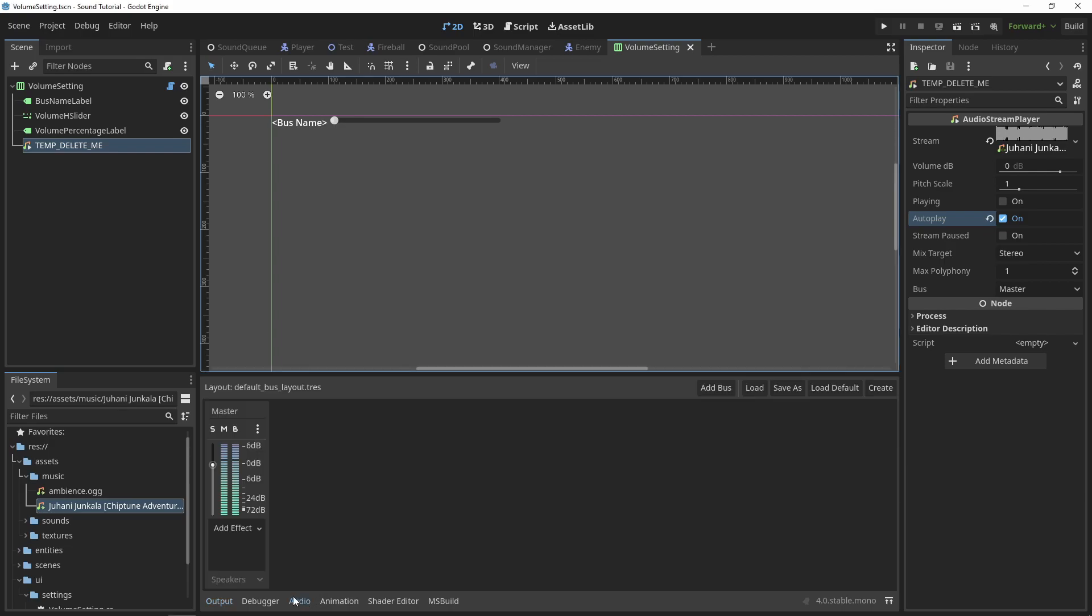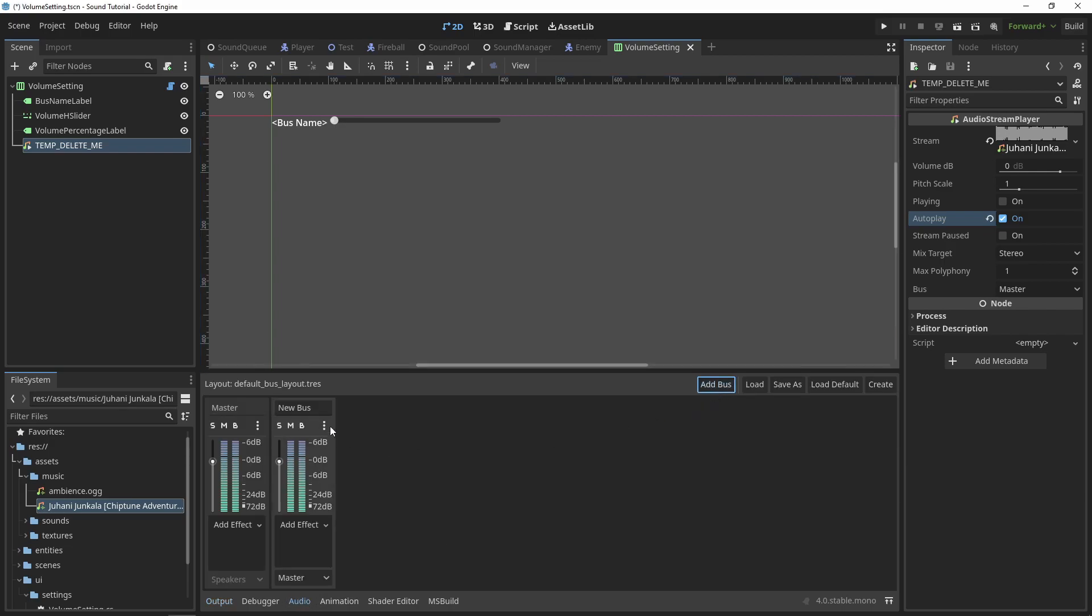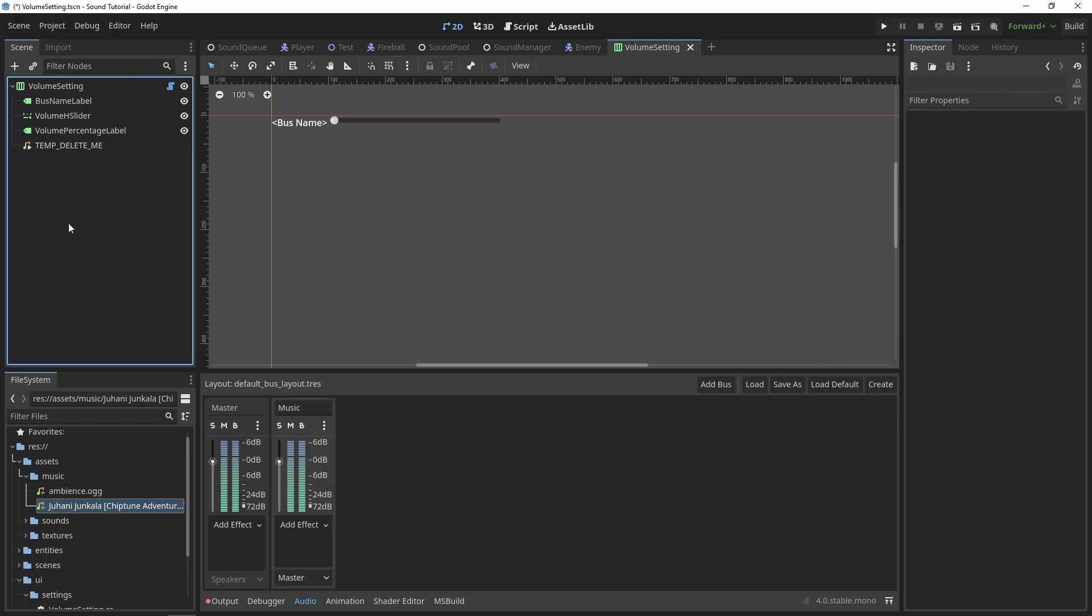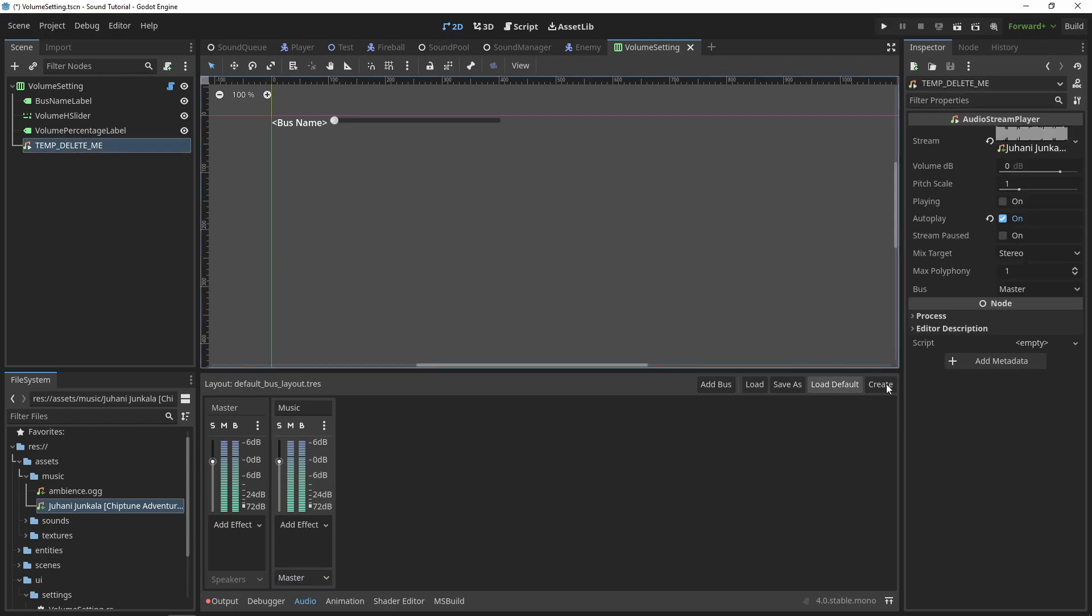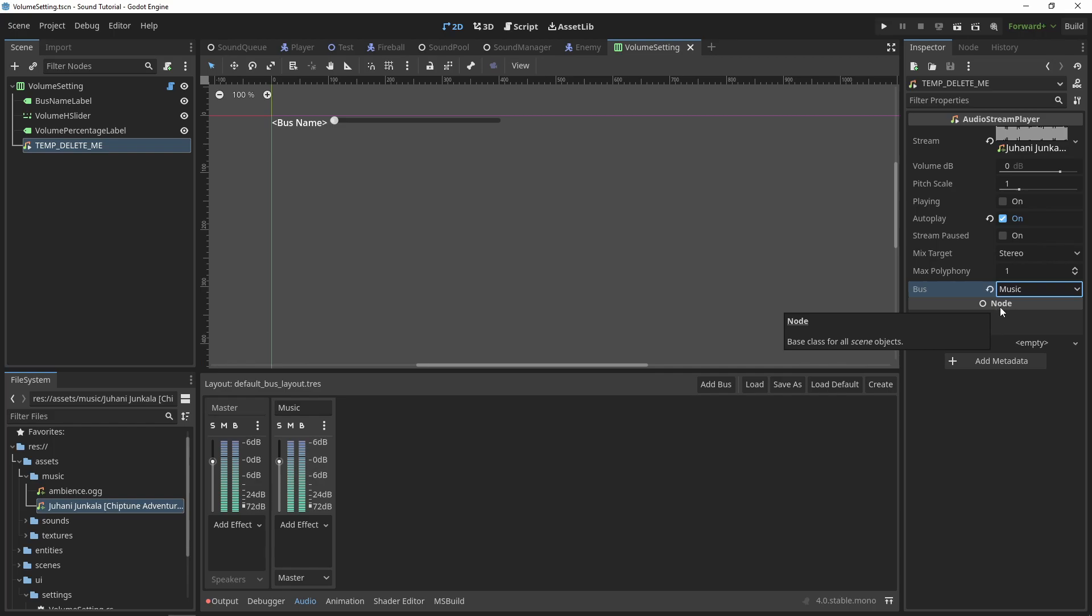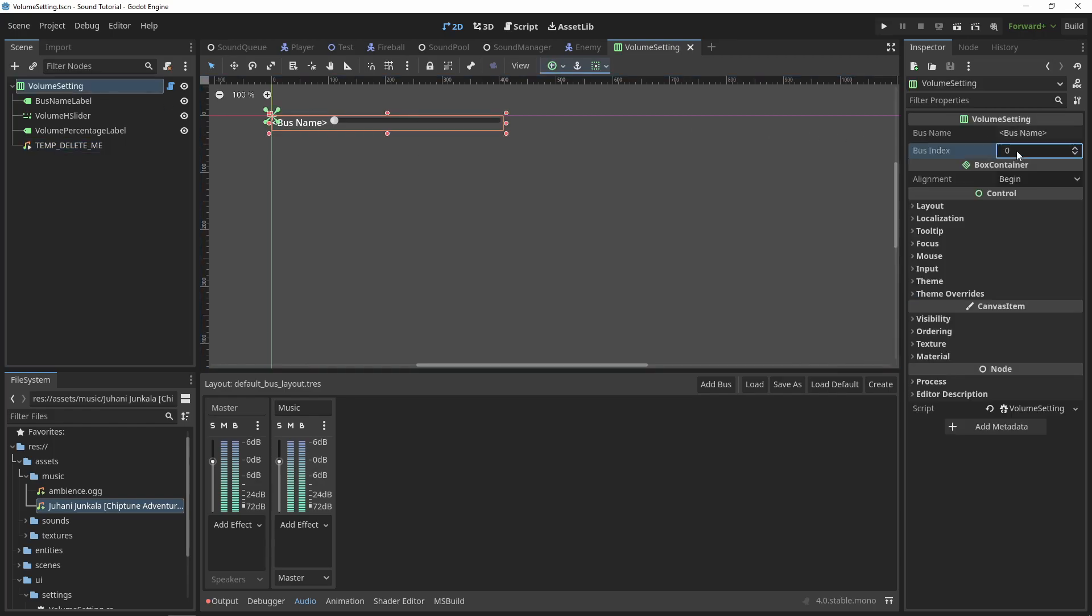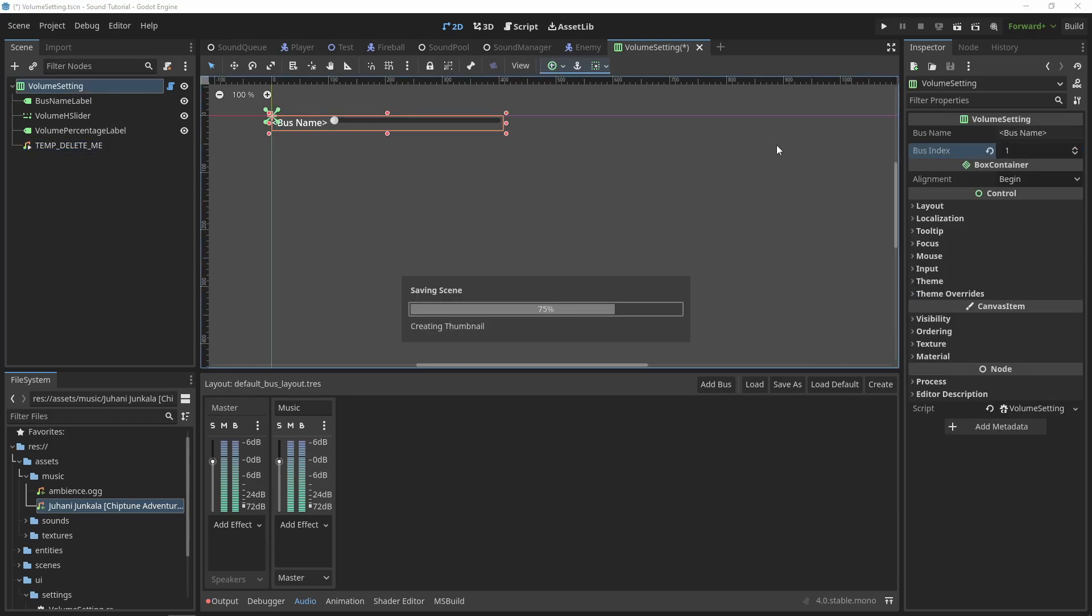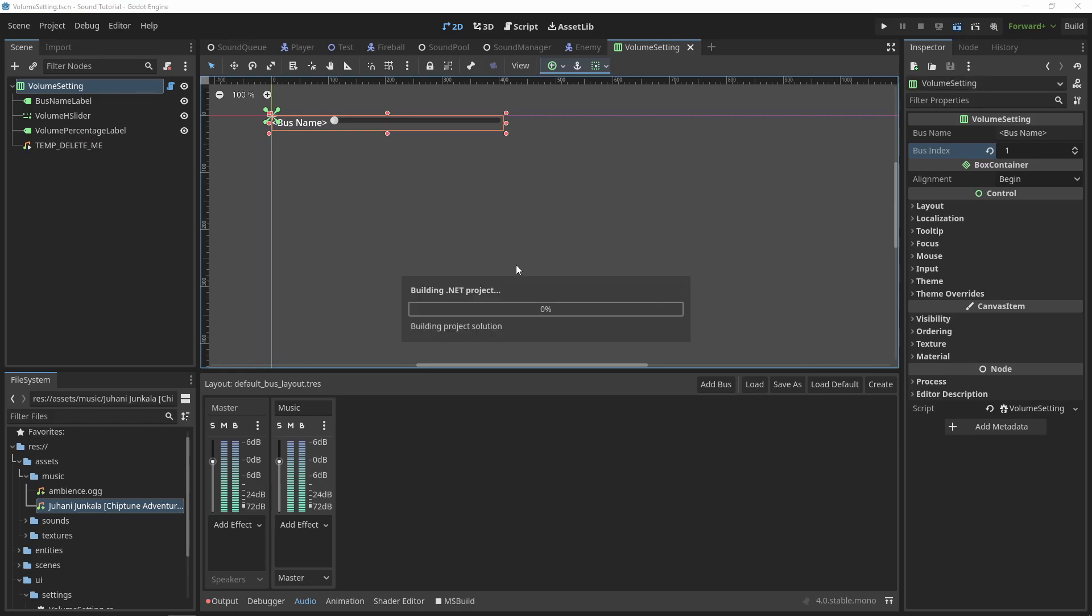Next, we'll test that the bus index is working. Go to the Audio tab at the bottom of Godot and create a new audio bus. Name it music. Then, we can set our temporary audio stream player to the music bus, and temporarily set the bus index of our volume setting to 1. Running the project, we can see that it still works. If the bus index did not exist, we would get an error.